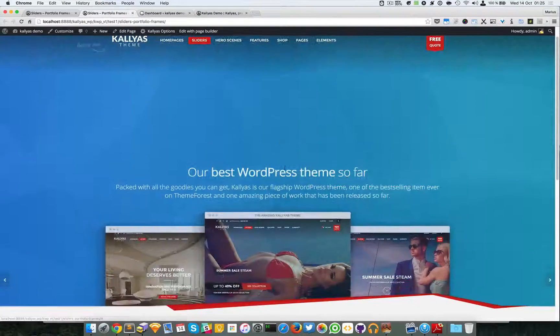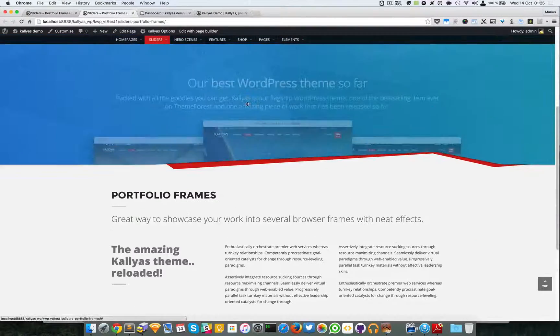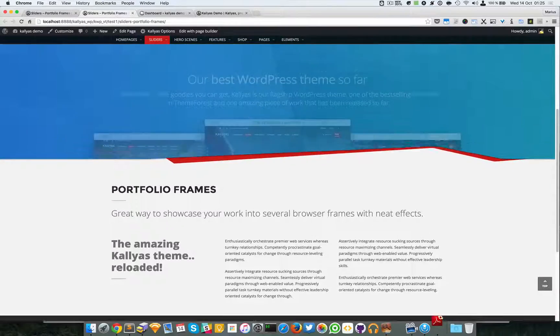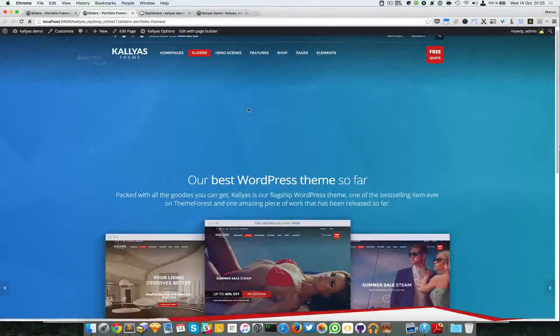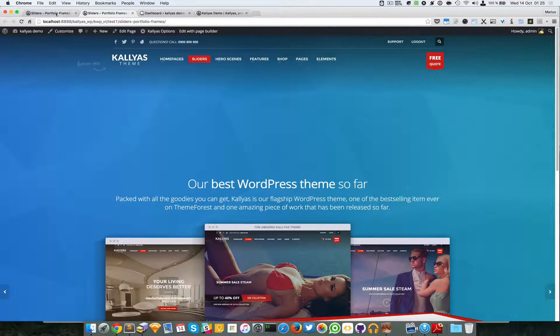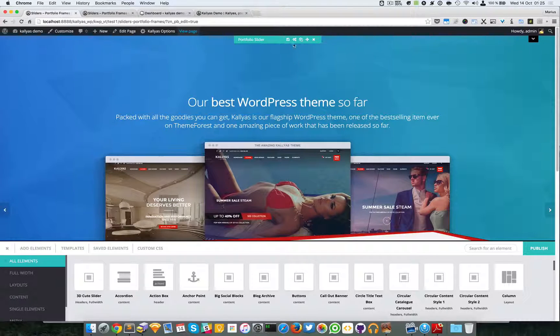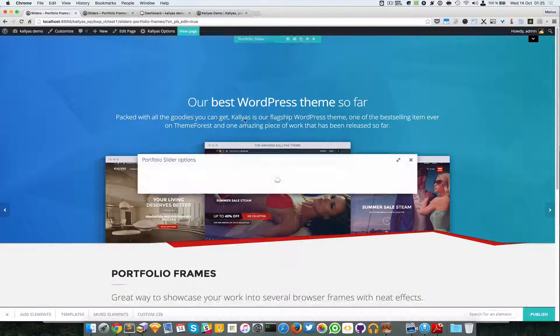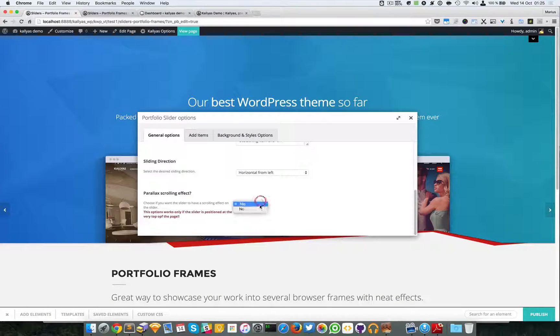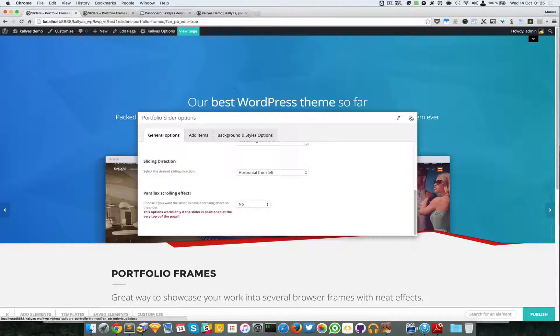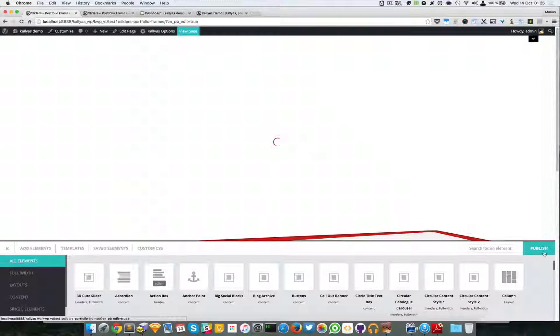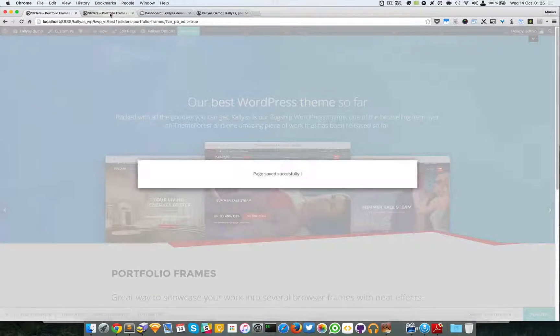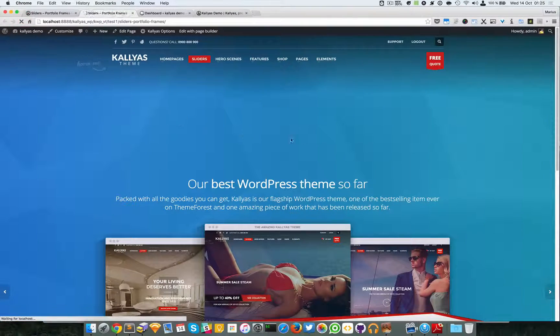As you can see, they will fade and remain in this position while you scroll. Now to give you an example how it looks without this effect, I'll publish and refresh this.